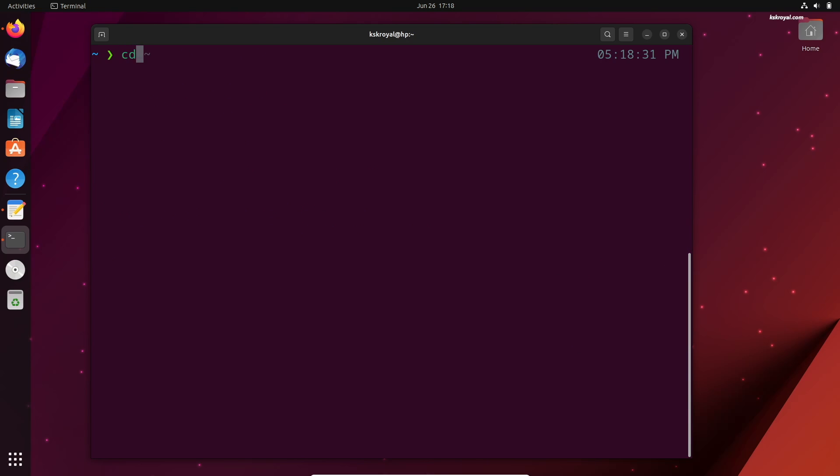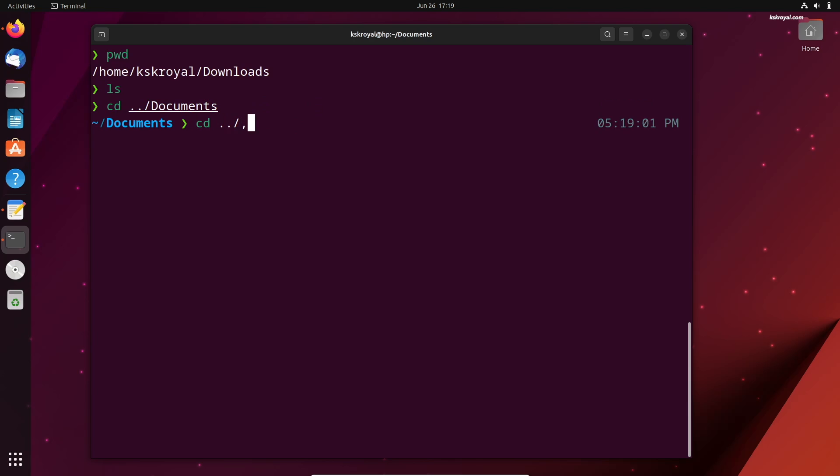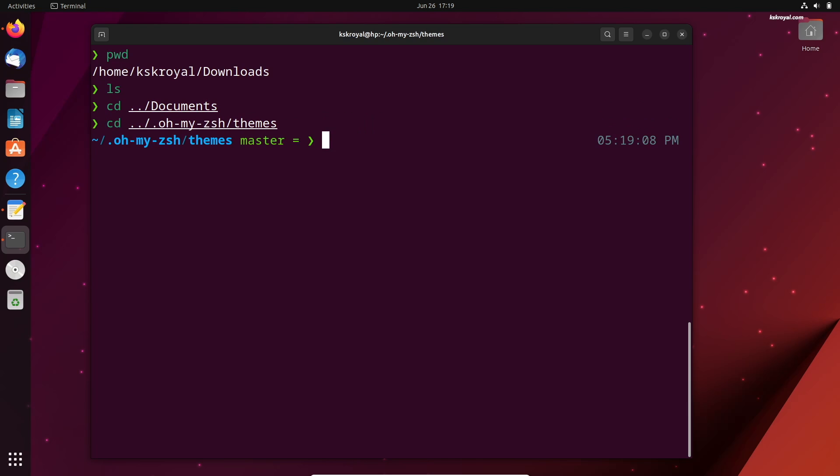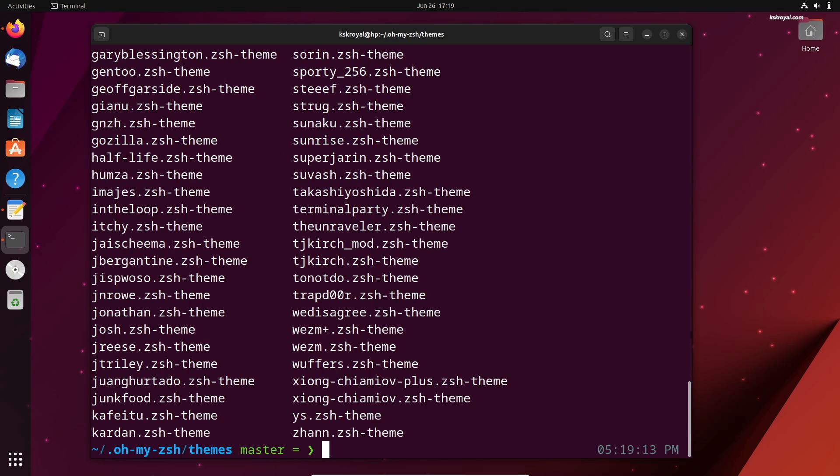We are using the Power Level 10k theme with ZShell. It looks pretty good. And that's pretty much it. This is how you customize a Linux terminal with Oh My Zsh. Let me know what you think about it in the comment section down below. Thanks for watching my video. This has been KSKRoyal. I will see you in the next one.